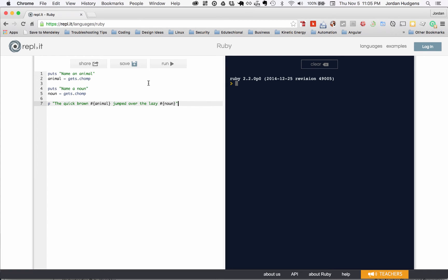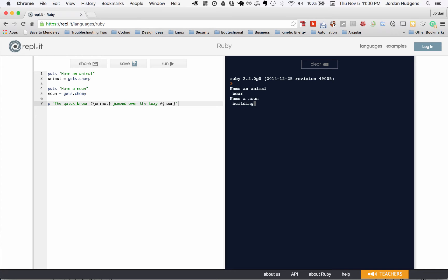So let's see if I entered all this in right. Hit run, name an animal, and I'm going to say a bear, and name a noun and I'm going to say a building, probably not going to be that funny especially because I already know what the sentence is. But hit return and there we go, it says the quick brown bear jumped over the lazy building.